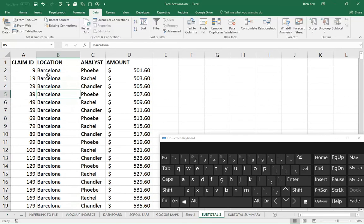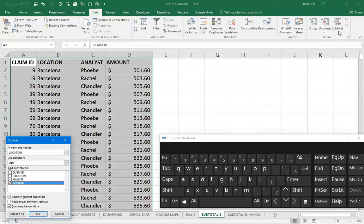That's the first step in preparing for the subtotal. On the right side of the data tab of your ribbon, you have the subtotal icon. I'll go ahead and click that.